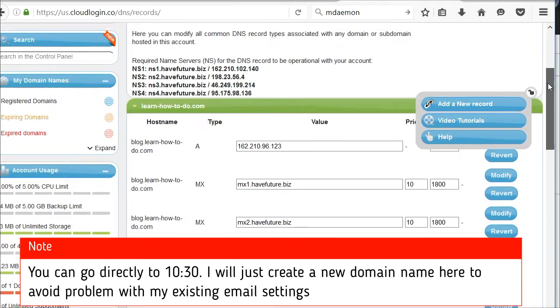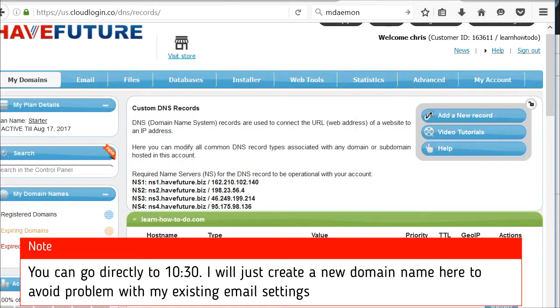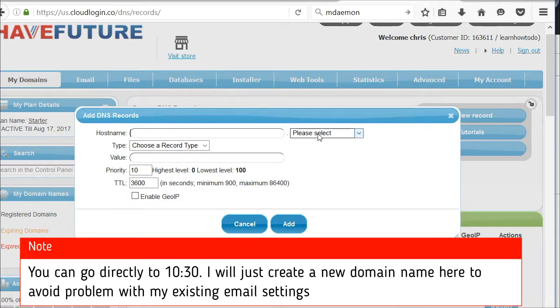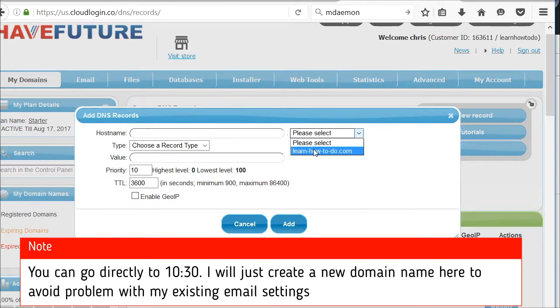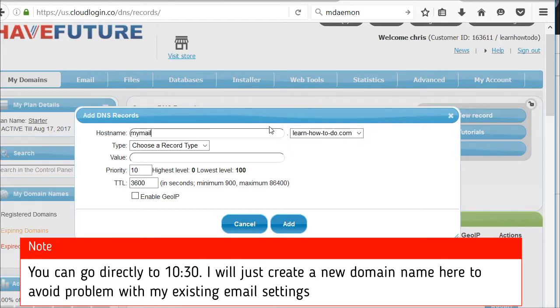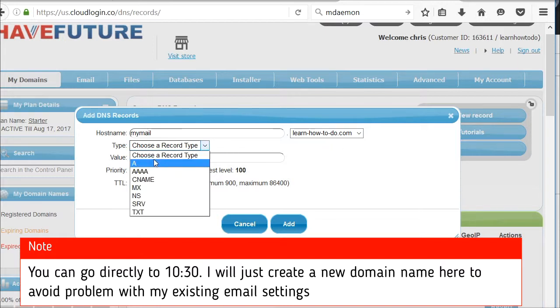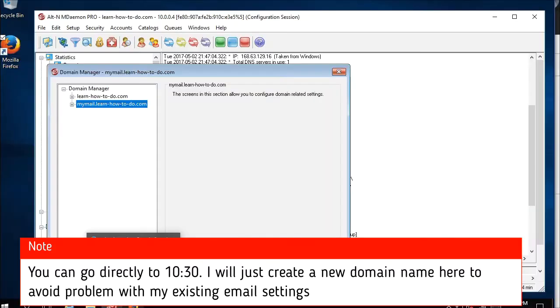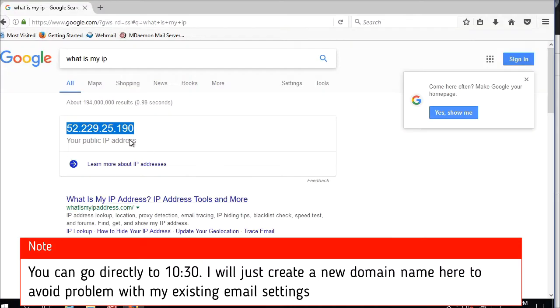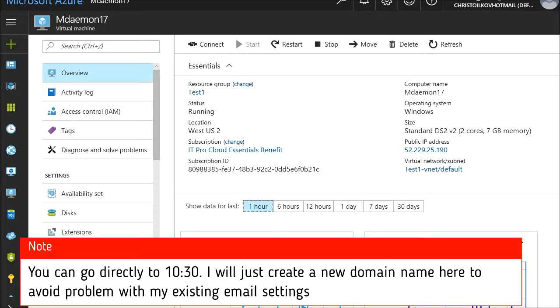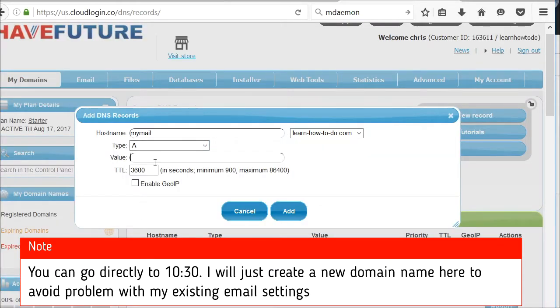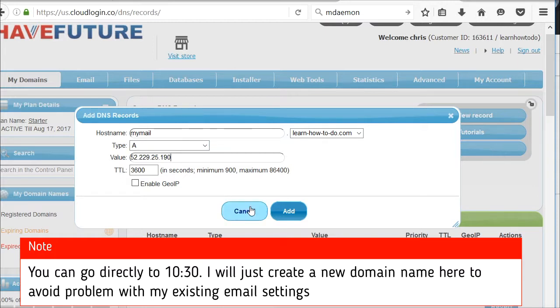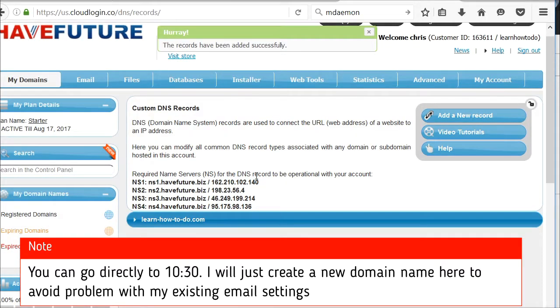I'm adding an A record. I want to create myomail.learnhowtodo.com. It will be an A record with the IP. This time it will be myomail.learnhowtodo.com so I'll access with this name and I'll create it.